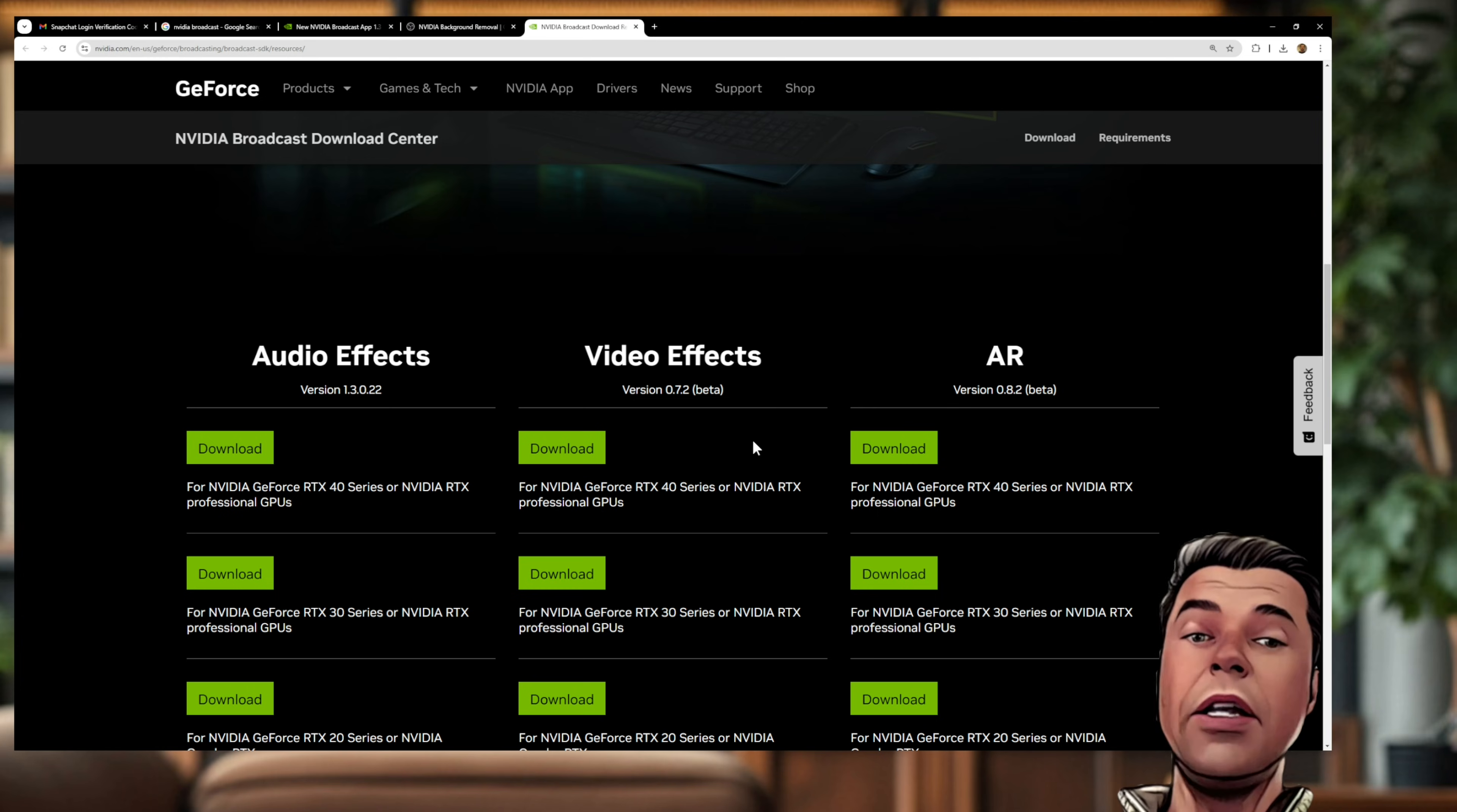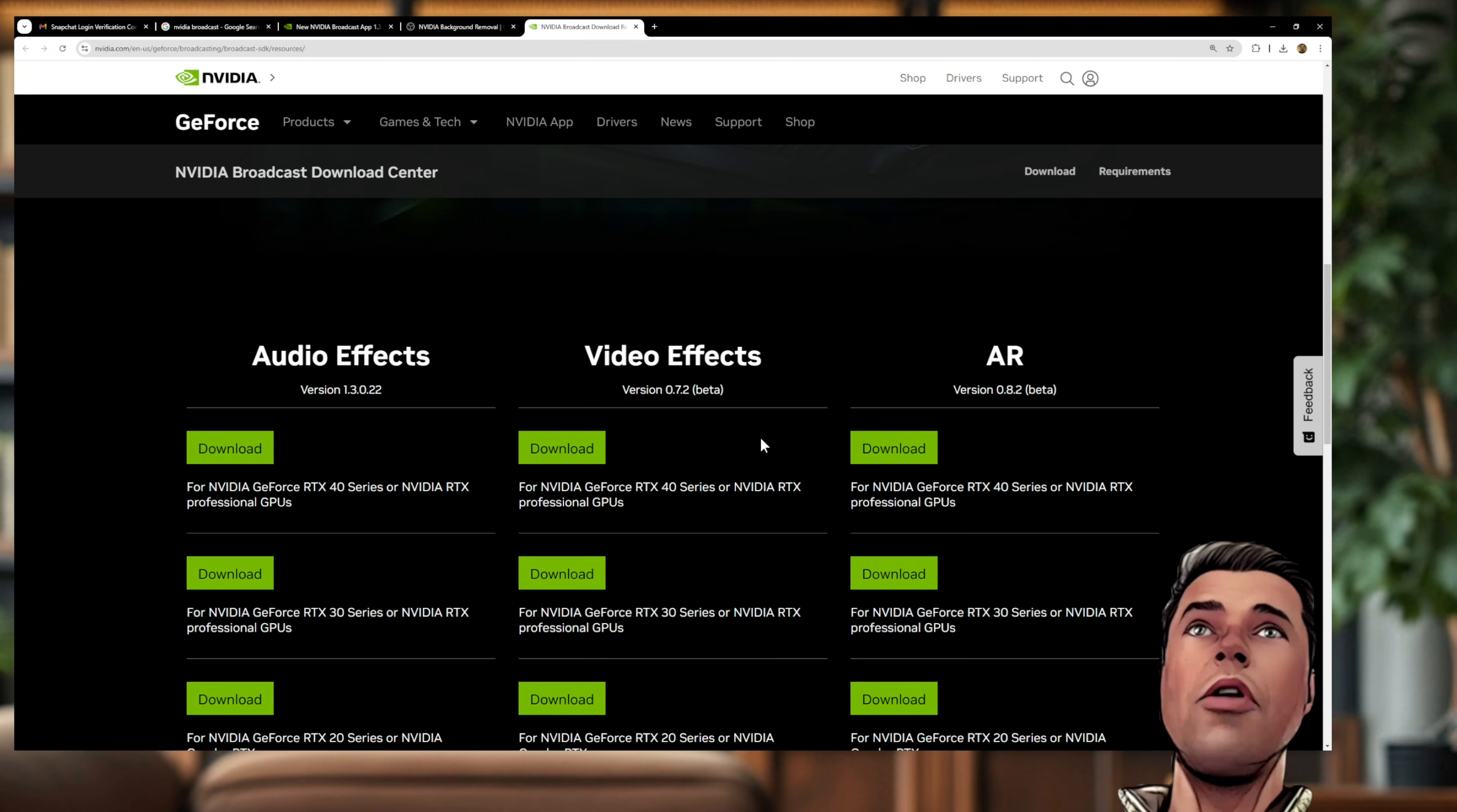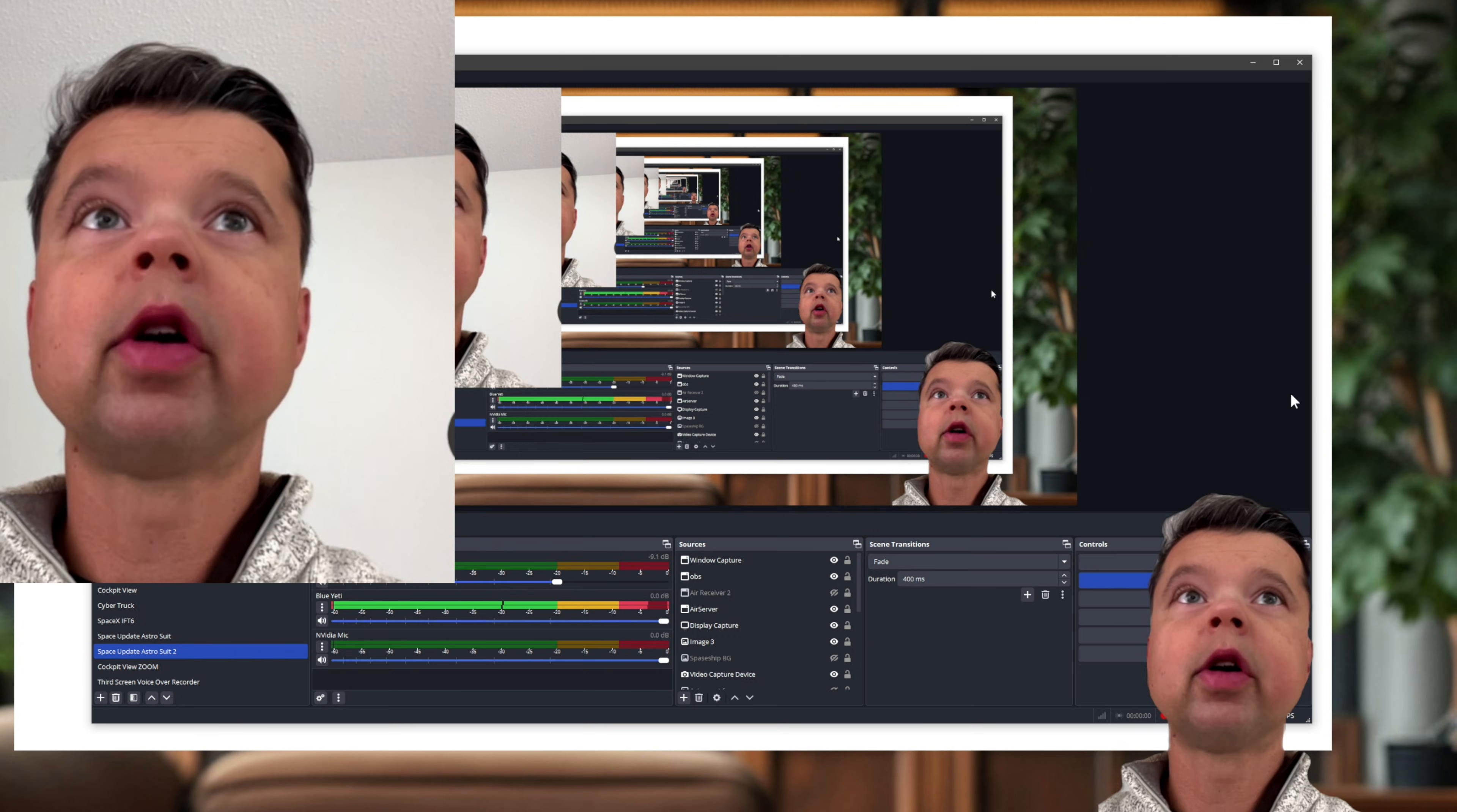So basically you go to the NVIDIA Broadcast download center, and then you go to the video effects section. And then, you know, depending if you have a 2000 series, 3000 series, or a 4000 series video card, you can go ahead and download that filter. Okay, and then once you download it and install it...